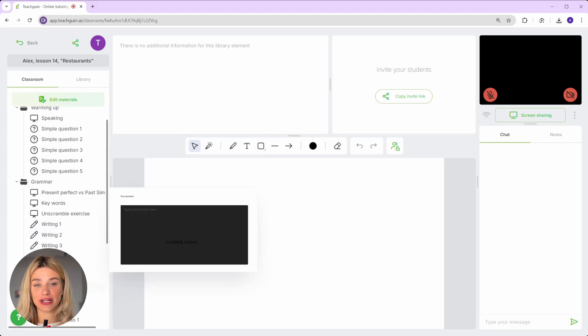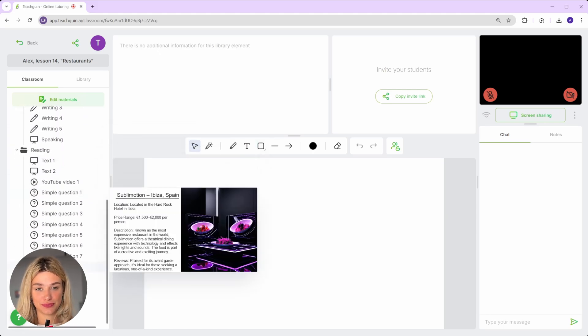Everything's ready to use. So what's the takeaway? With TeachGuin.ai, you can run amazing lessons and spend minimal time preparing. You can teach individual or group classes, use ready-made materials created by professional methodologists,